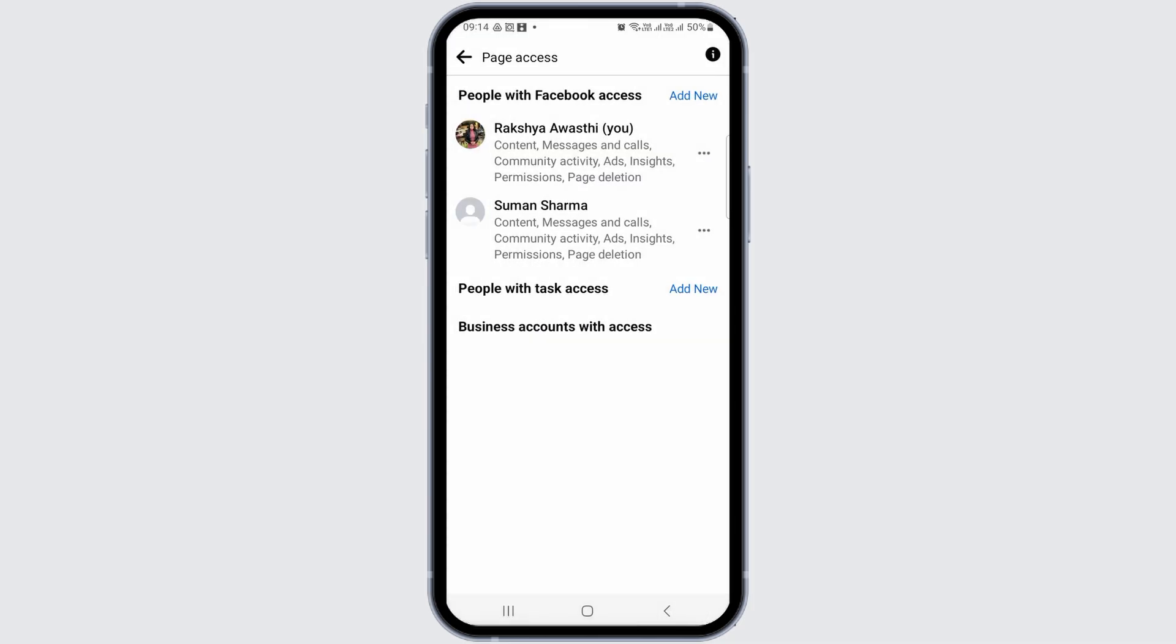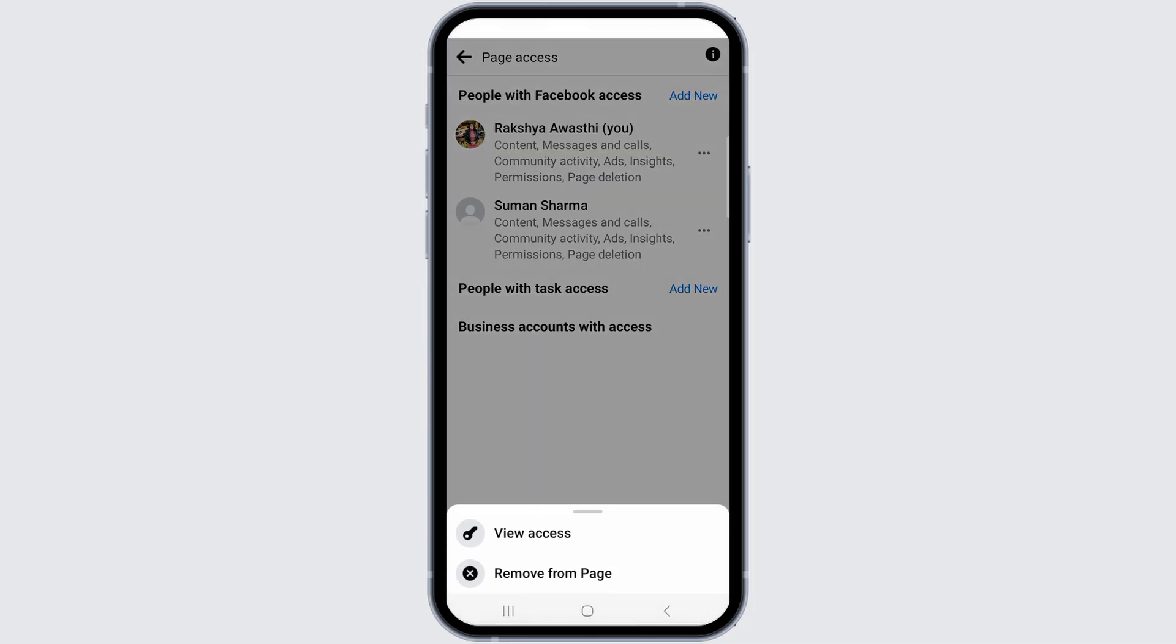If the person is the admin or you want to change the admin, go to the three dots and select the option to remove from page. This way, the admin access will be removed from the page.